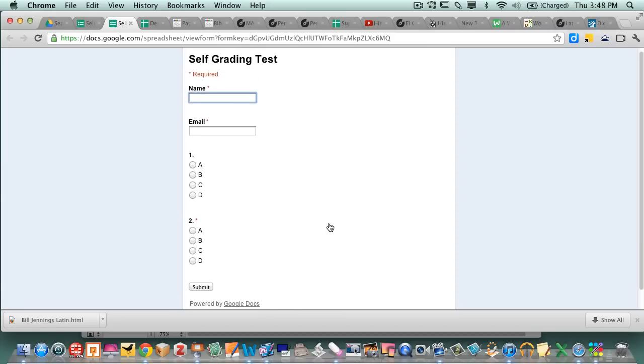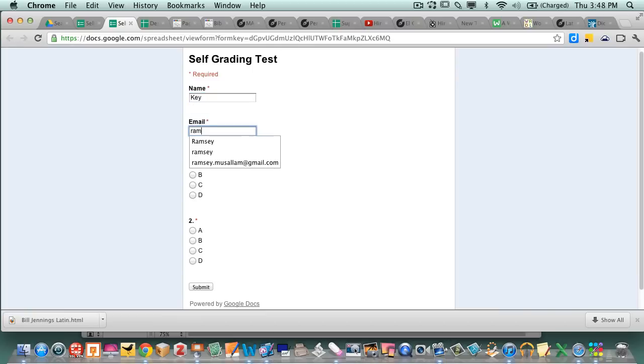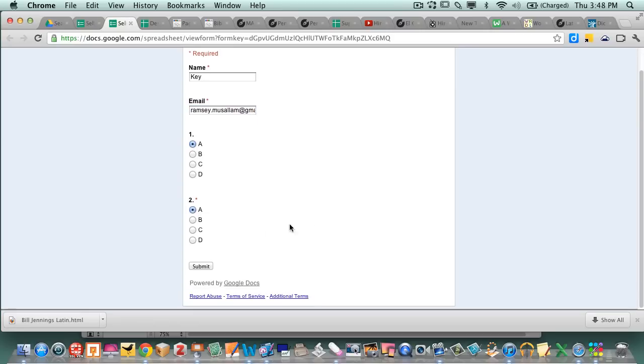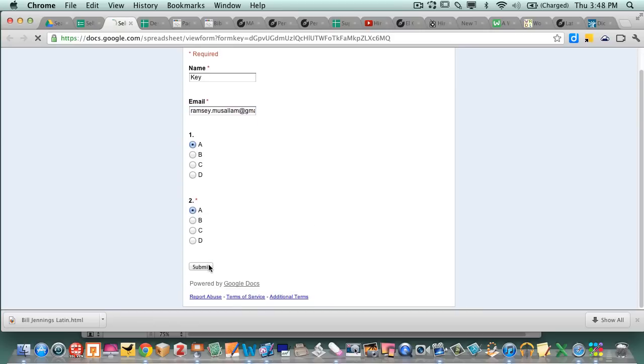So I'm gonna go and I'm gonna answer it. I'm gonna answer it. I'm gonna give myself my email. And then I'm gonna say the right answer is A and A. That's gonna be the key. Hit submit.